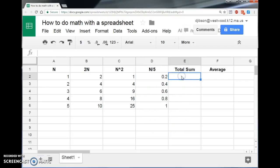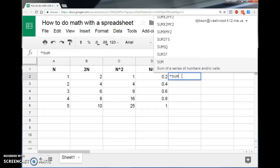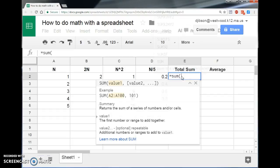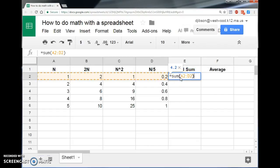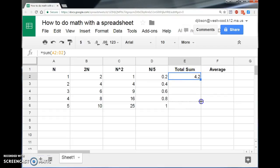Now let's say I wanted to take the sum of the four boxes to the left, which is a weird thing to do. It doesn't mean anything mathematically, but we can do it. I can say equals, just type the word sum, and open parentheses, and then I can just click and drag and say I want the sum of A2 until D2. I'll close parentheses, and when I hit enter, there it is, and of course I can click and drag and get that.